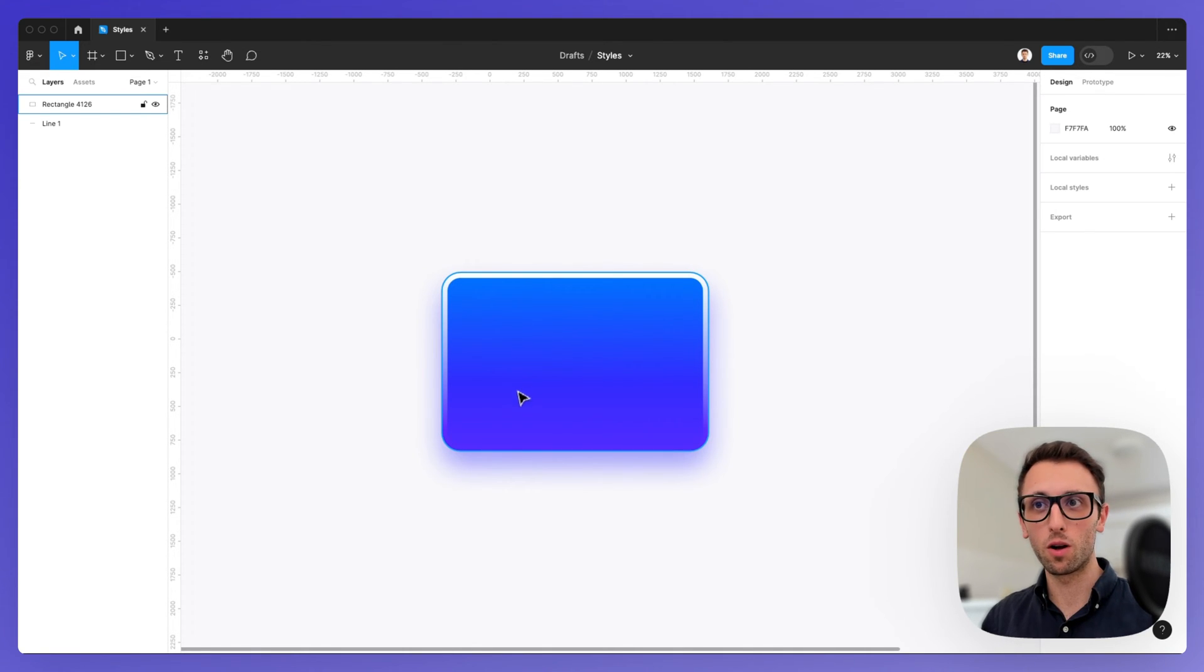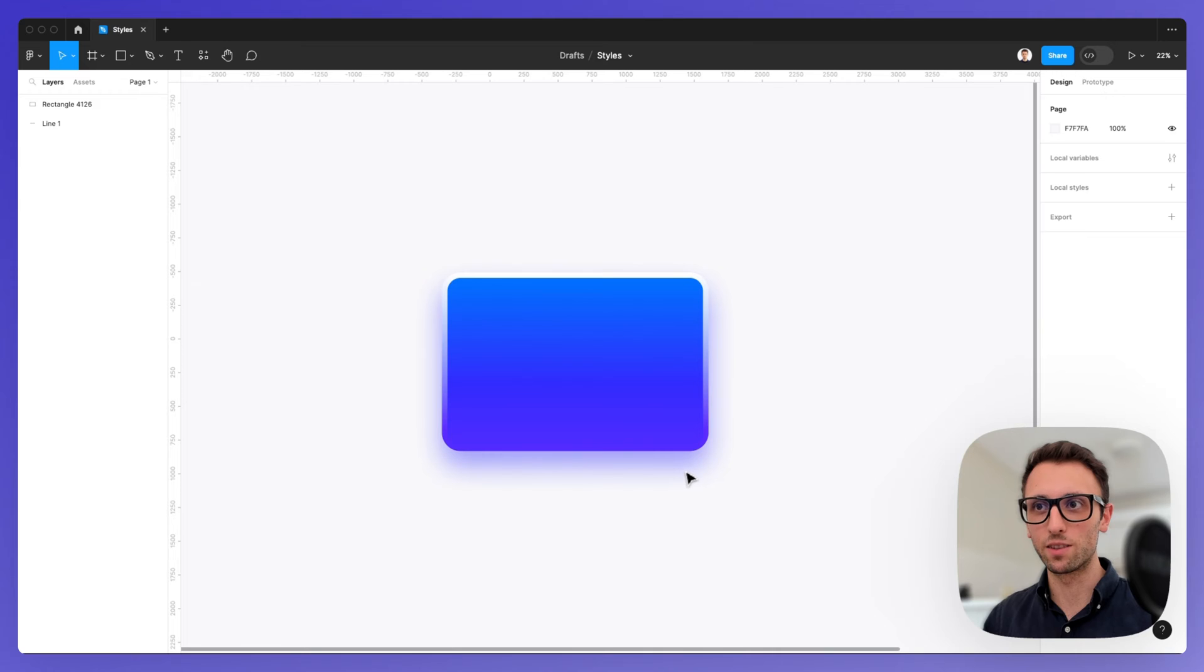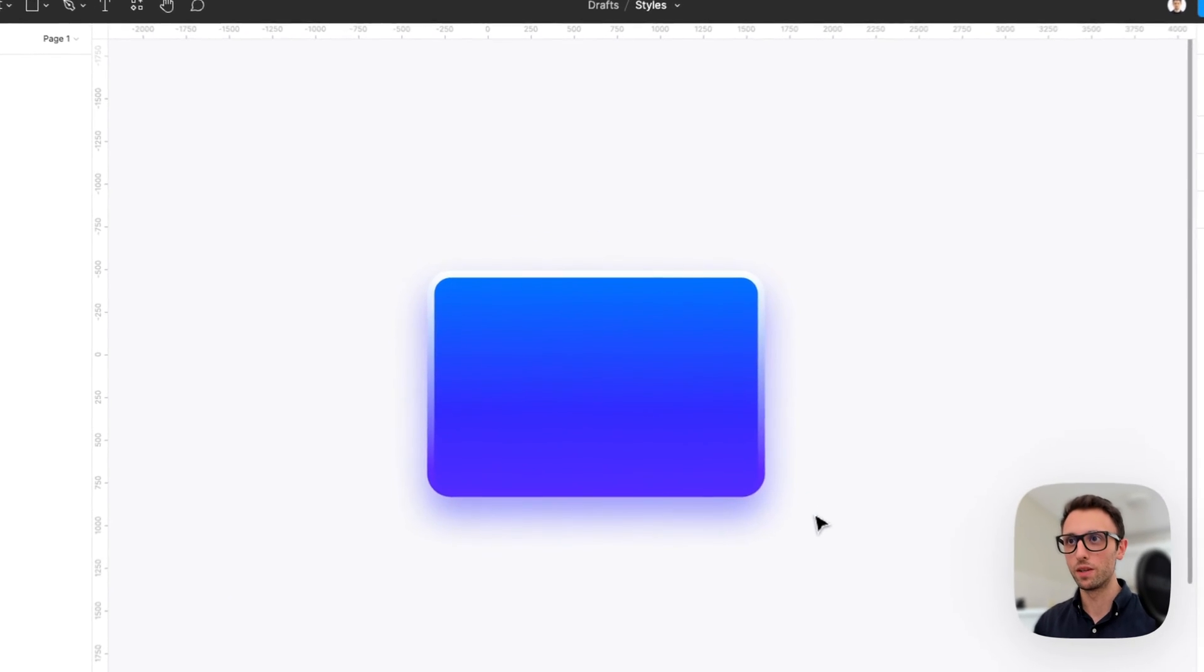From the fill color all the way to the strokes or any effects applied, such as in this case, the slight drop shadow.